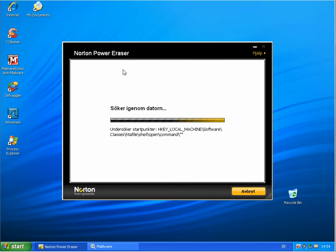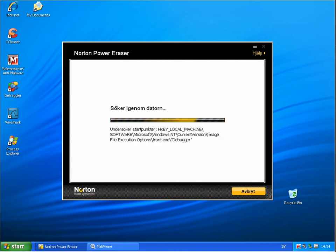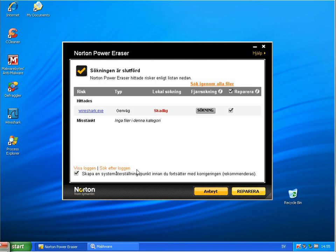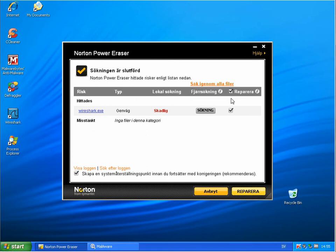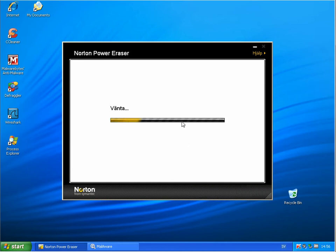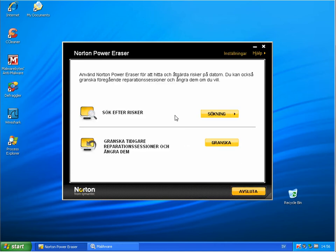It's going really fast with Power Eraser. Okay, stopped scanning. And again we have this Wireshark here which is a network scanning tool. So this is false. Norton hasn't found anything more.